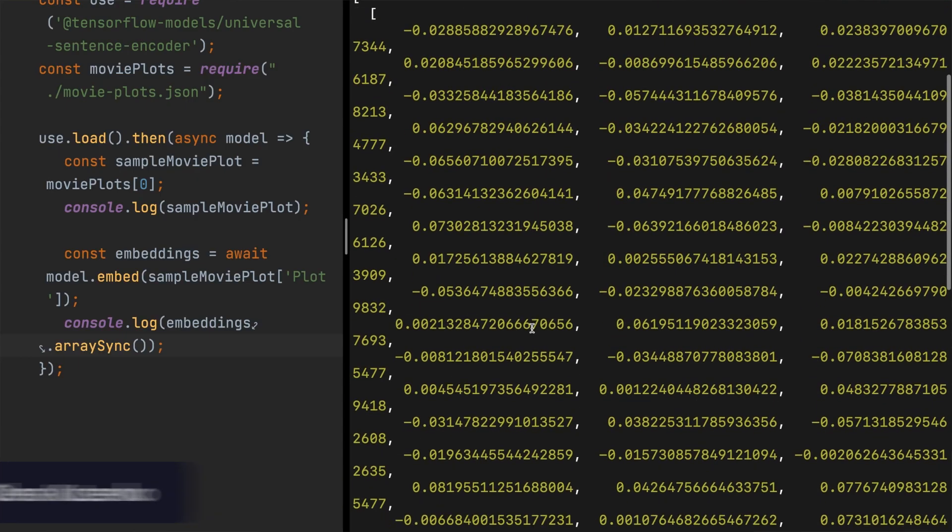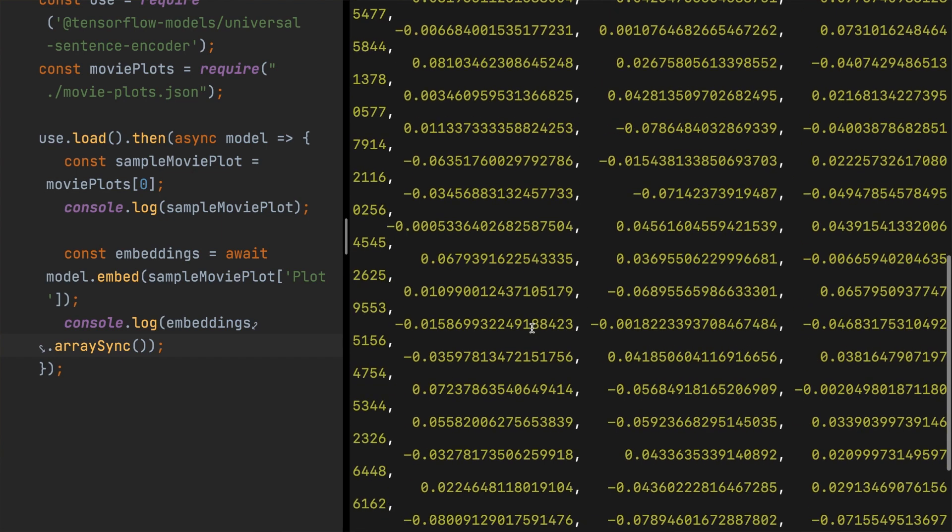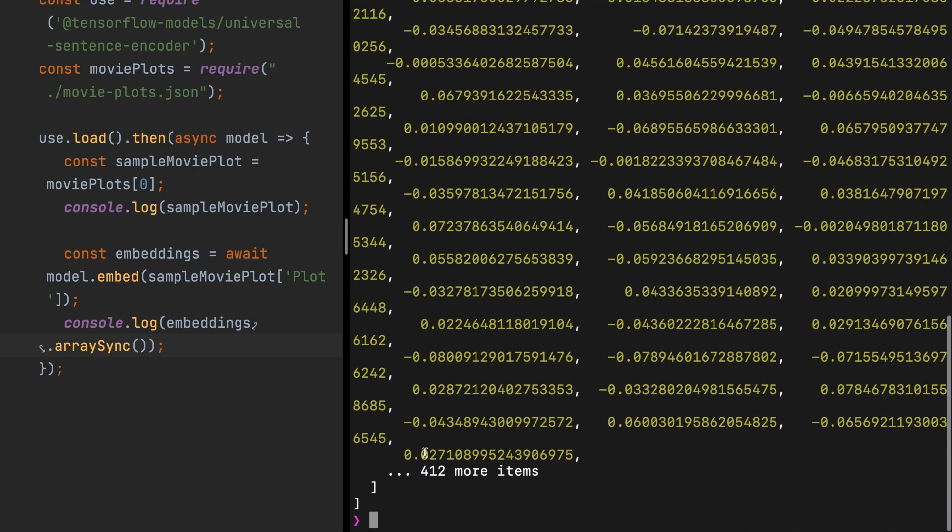In our previous section, we successfully transformed a movie plot — a single movie plot — into a set of vectors. Now in this video, we are moving forward to set up a Postgres database for storing our dataset and all those precious embeddings, and later to use PG Vector.